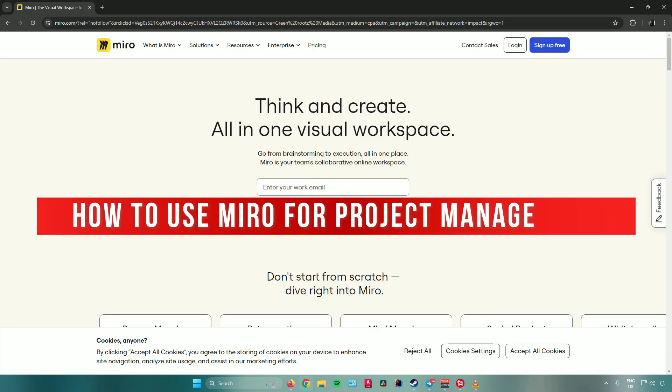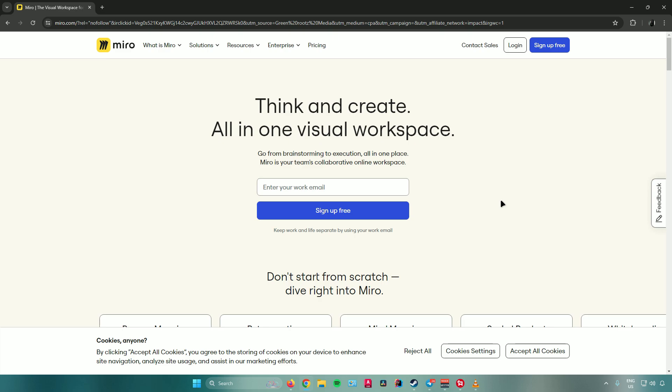Welcome to this tutorial on how to use Miro for project management. The first thing you need to do is go to the Miro website at Miro.com, and then log in or sign up for free.